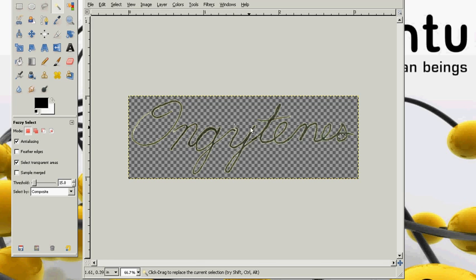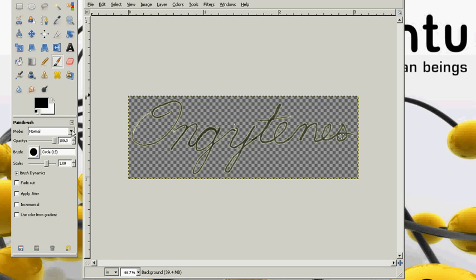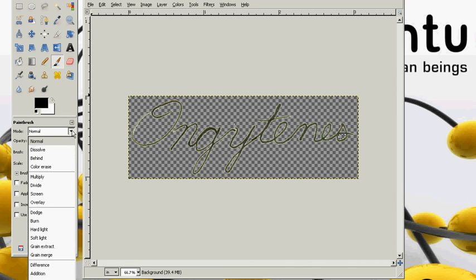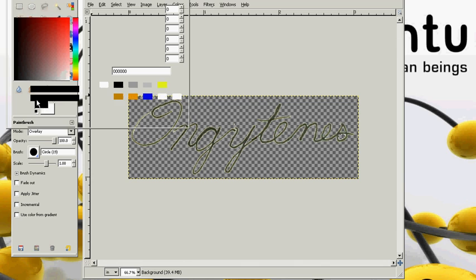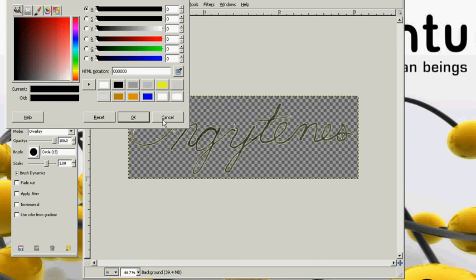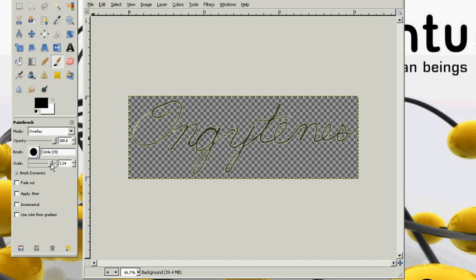We now have a transparent signature, but I need to darken this up a little bit. I am going to click on paint brush and click on overlay. And you have to make sure you have a black color selected. Make this a little bit larger so it will go a little bit faster.